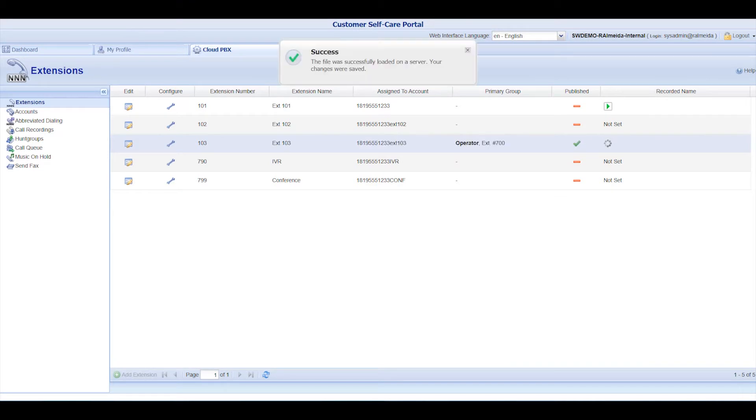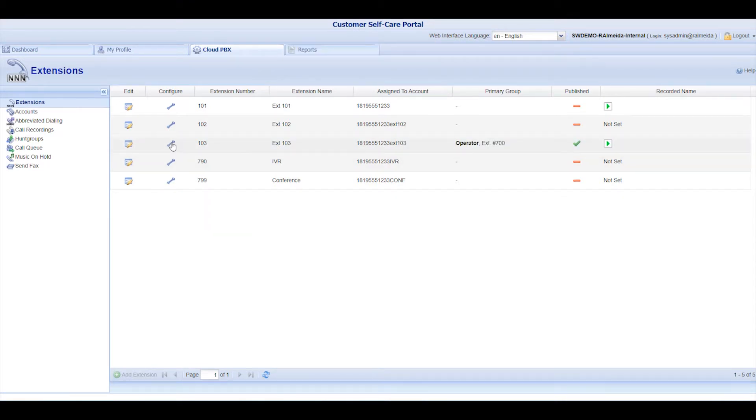To modify further settings, you can click on the Configure icon. This same functionality is available in the Accounts section. We'll come back to this later.